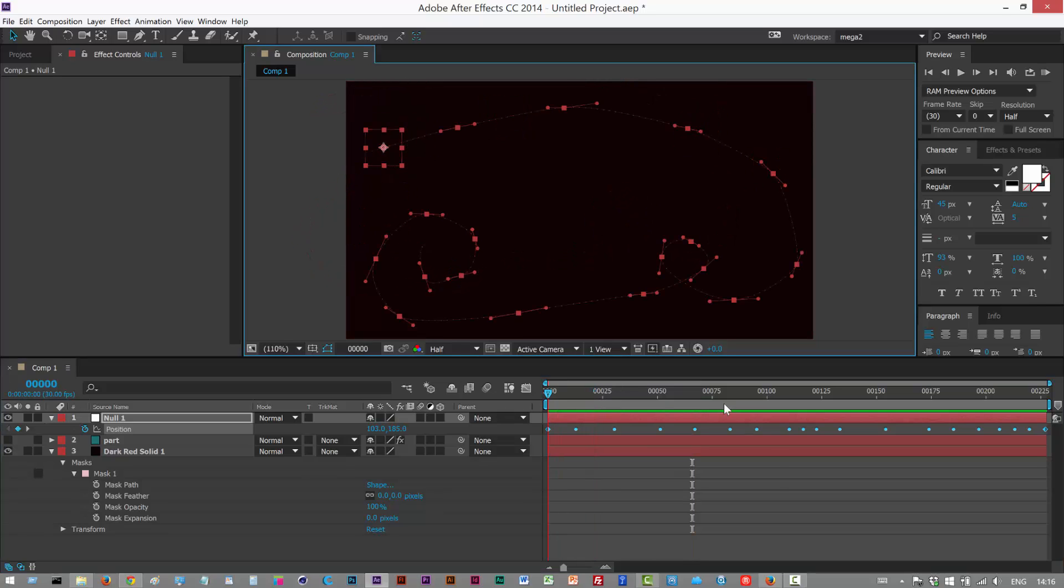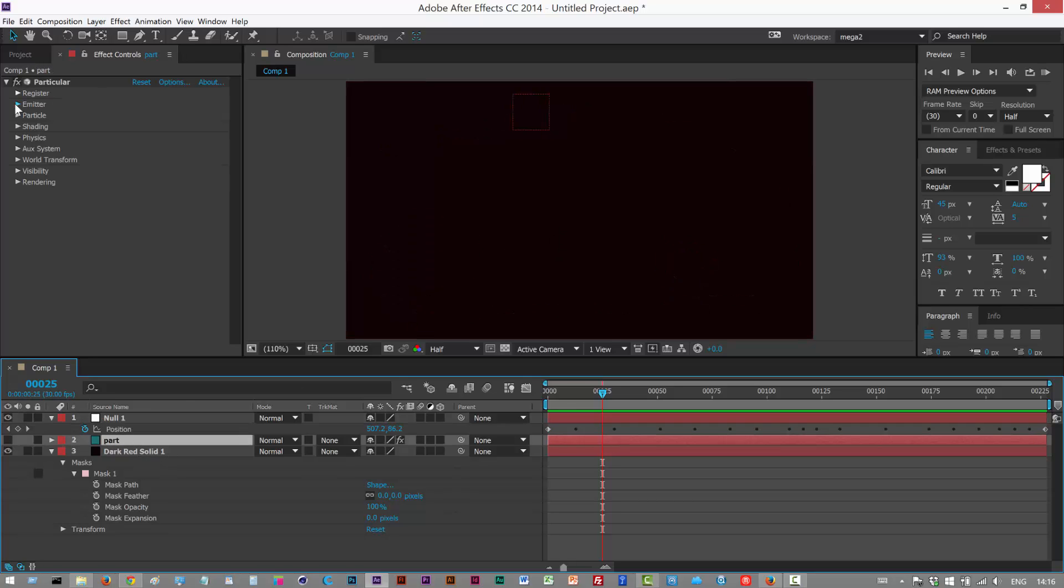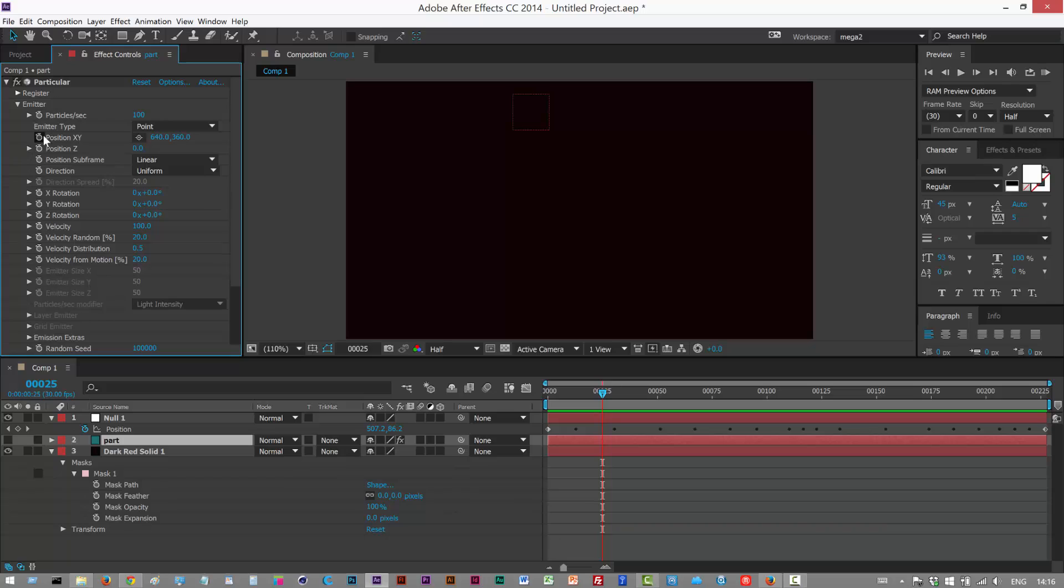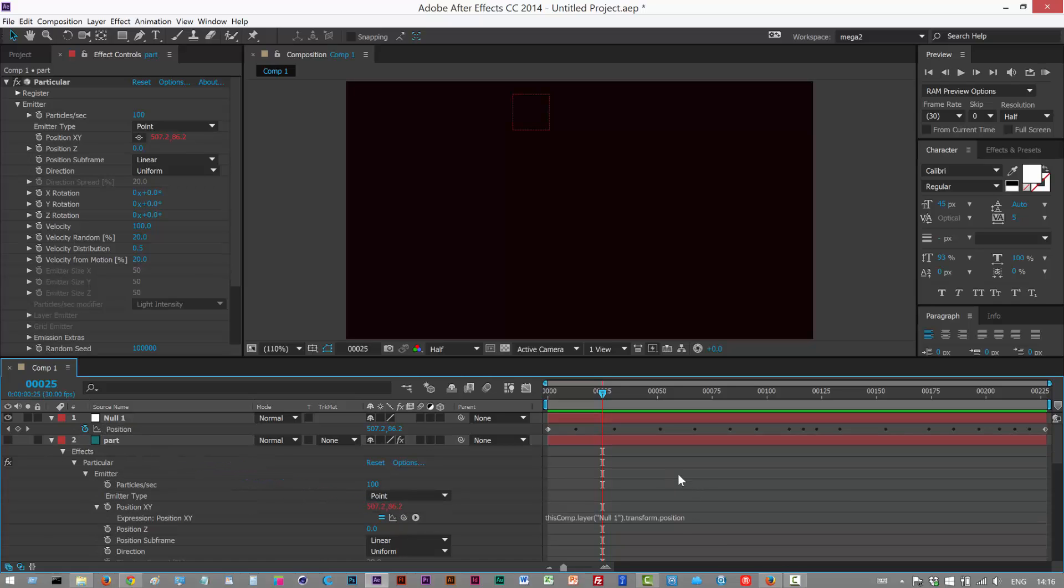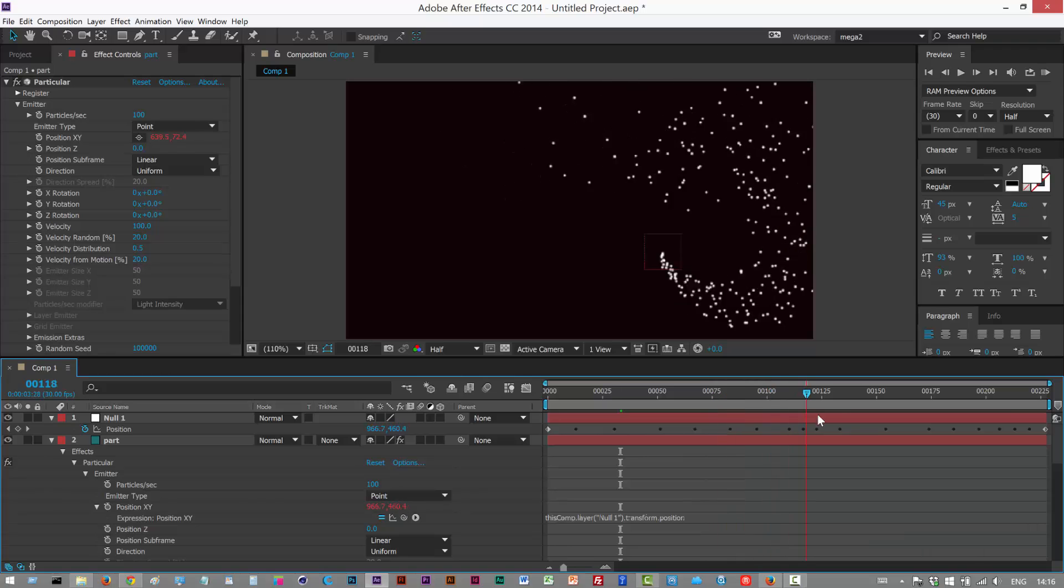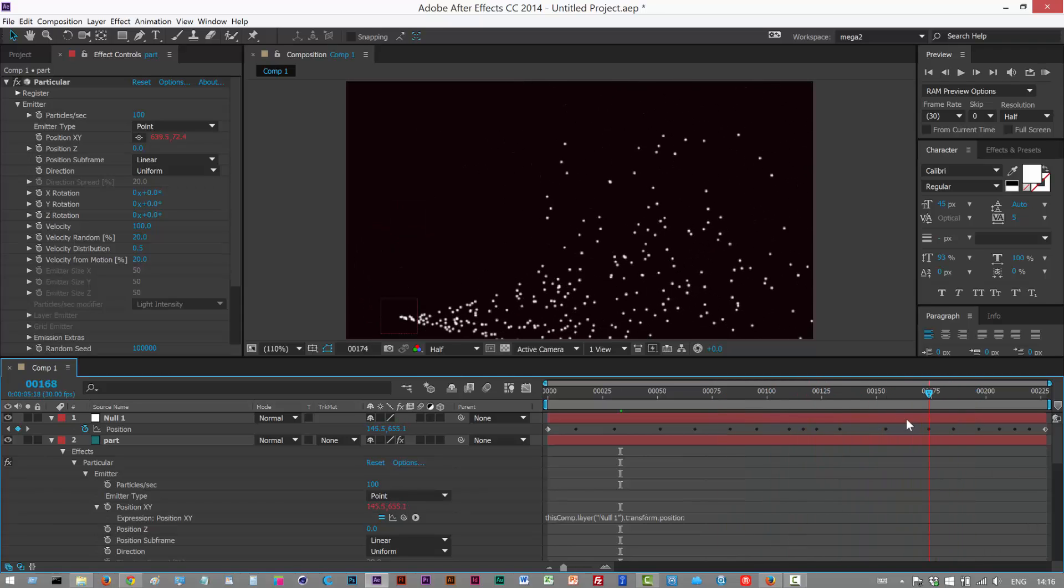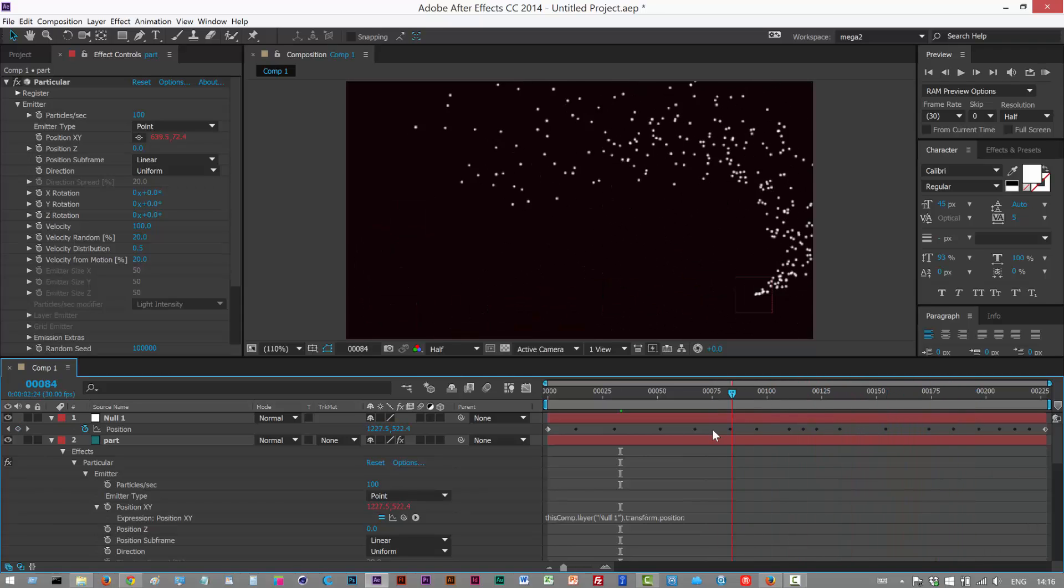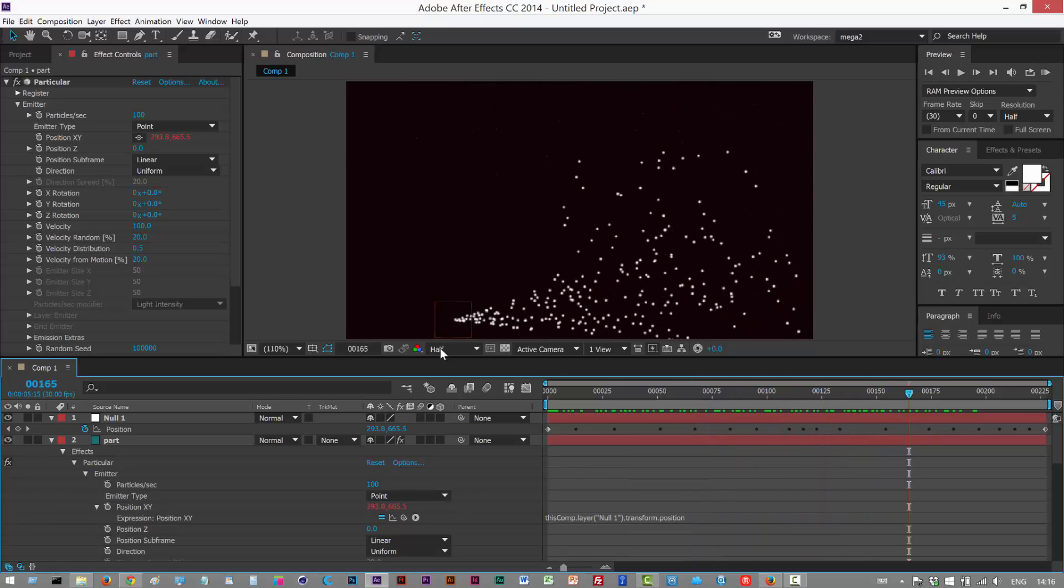I'm just going to work with this, and you'll remember from the last tutorial all we have to do is go to the emitter in particular position XY, Alt-click the stopwatch. We get the pickwhip down here, and then we take the pickwhip and link it to the null position, let go, click away from it, and turn on particular. As you can see, now it's following the mask path that we defined because it's attached to the null.